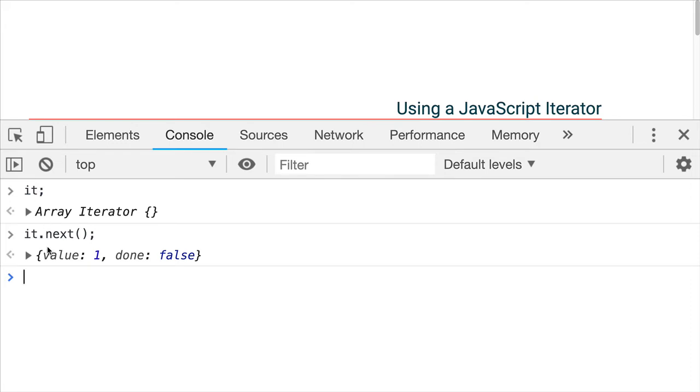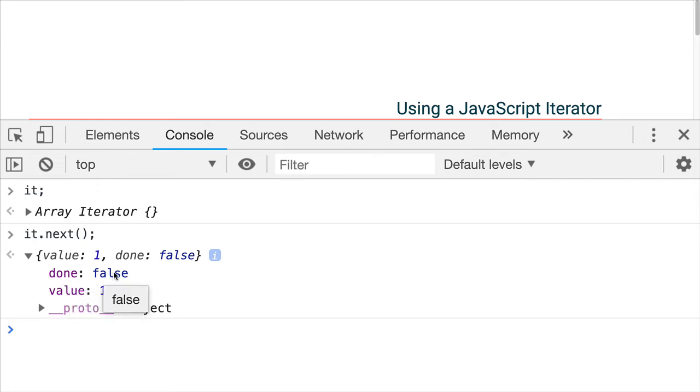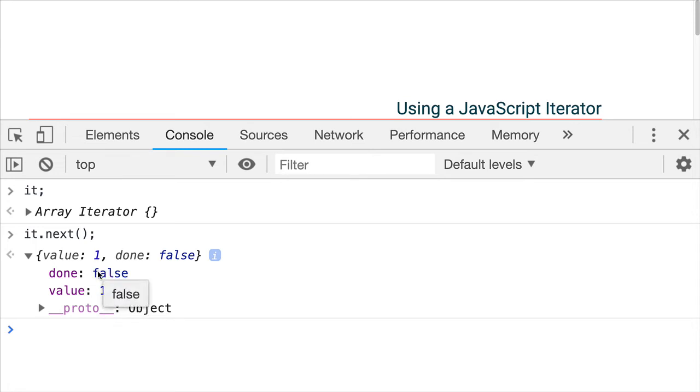It returns an object that has two properties. One property is the value. The other property is done. And done is either true or false. Meaning, if it has completed going through all the values, then it will be true. Otherwise, it will be false, meaning there is more to retrieve. So the value is one. That's the very first value in that array was one.